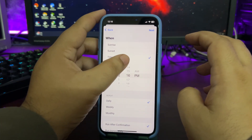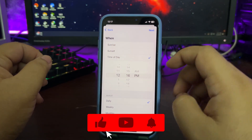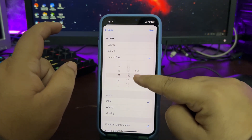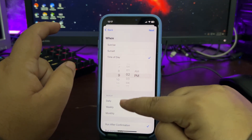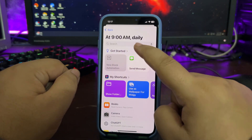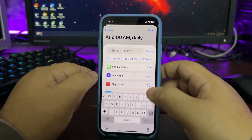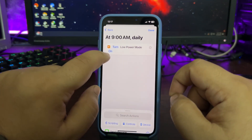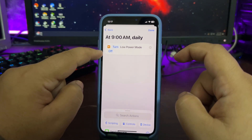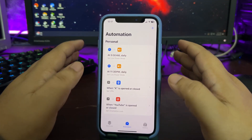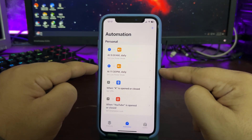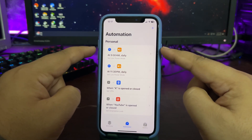Now create another automation — again Time of Day, but this time select when you wake up, such as 9 AM. Set it to Daily, Run Immediately, tap Next, then New Blank Automation. Search for Low Power Mode, but this time make sure it is set to Off and tap Done. Now every night at 11:30 PM Low Power Mode turns on, and every morning at 9 AM it turns off.